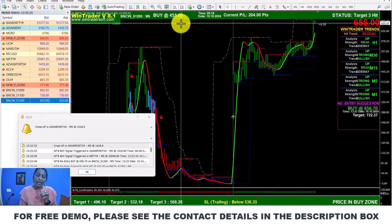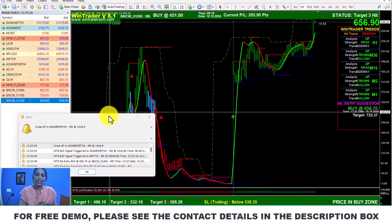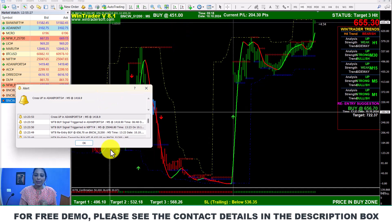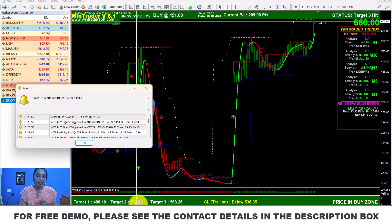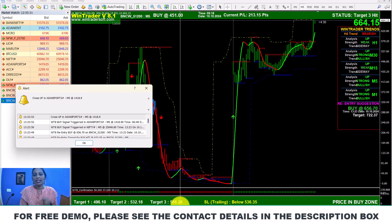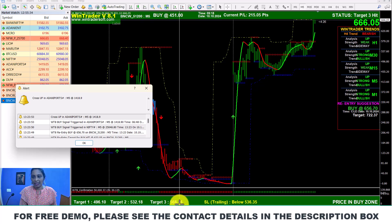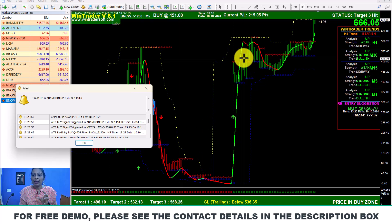If you check the entry at 4.51, and if you check 4.96, 5.32, 5.96, and 6.8 — three targets are set. You can exit at the target.